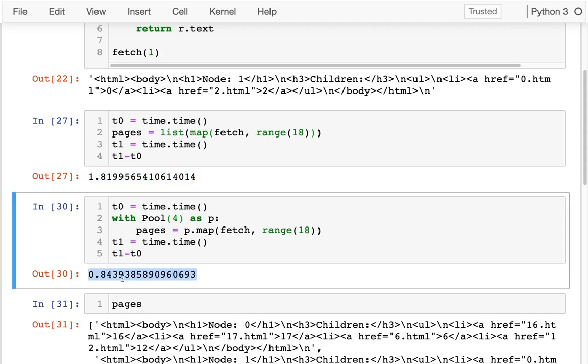Now notice going from one process to four processes, this doesn't make me four times faster. I'm over twice as fast, but not four times faster. And that's because there's overheads. It takes time to start the new processes. It takes time to transfer data to the processes and back. It's transferring those pages back to me.